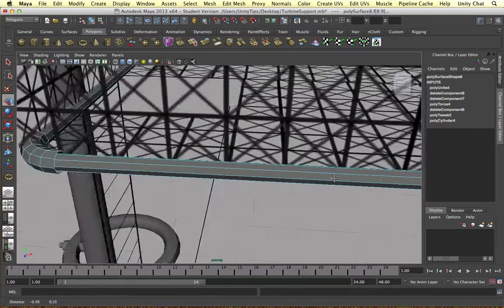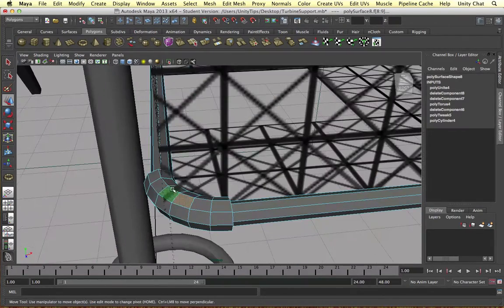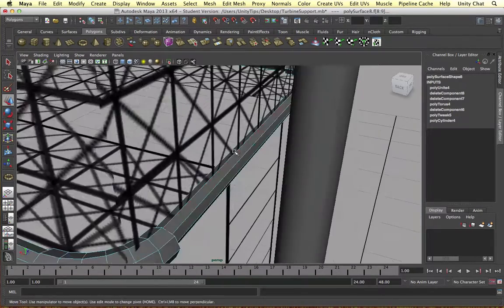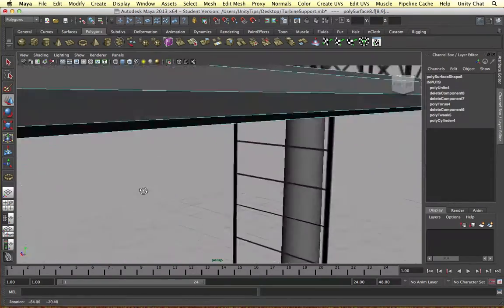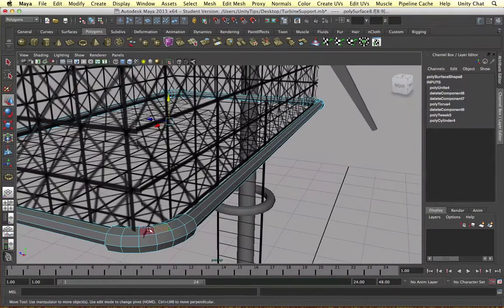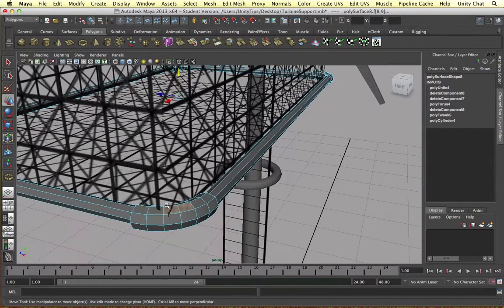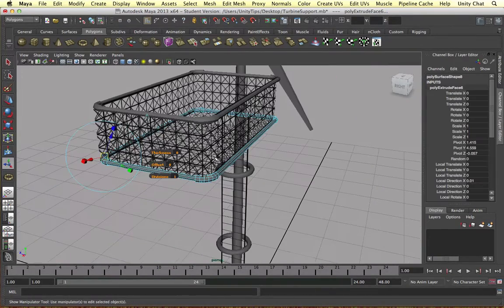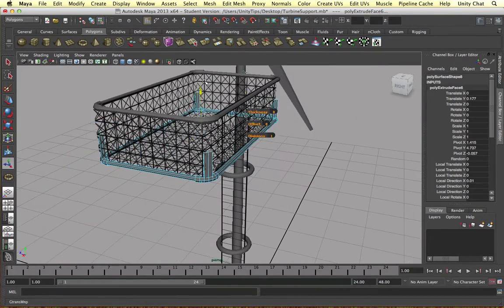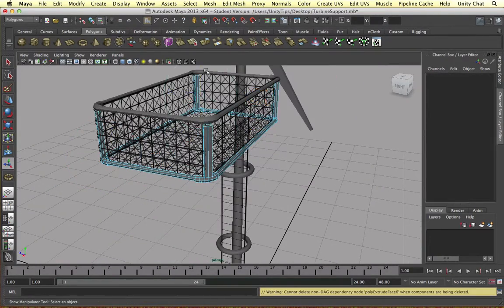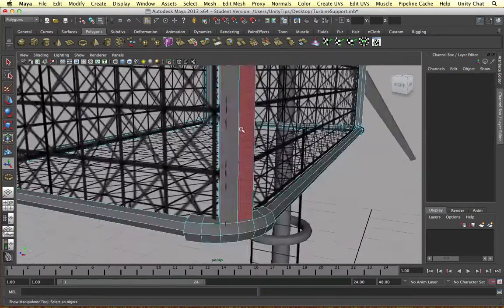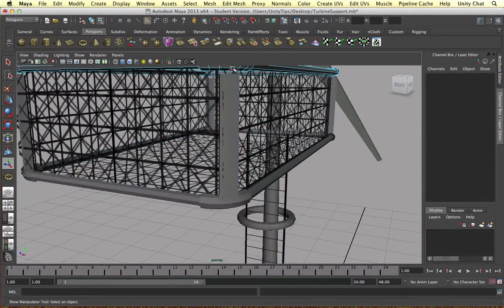And then we connect these together. So we just delete these faces and I'm going to create another pipe that goes up from these torus objects and they join onto the top platform. So just an extrude job.